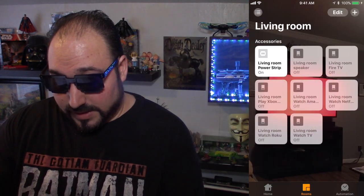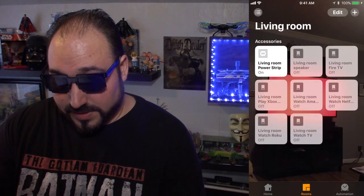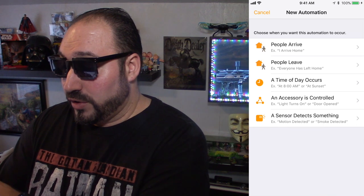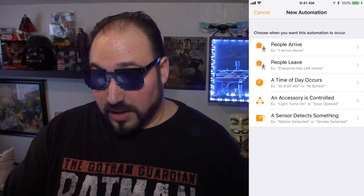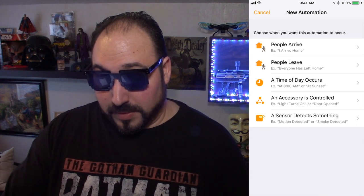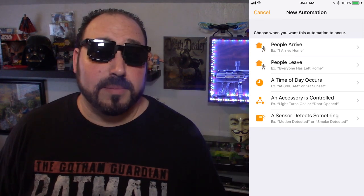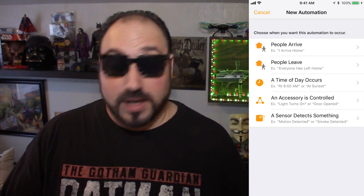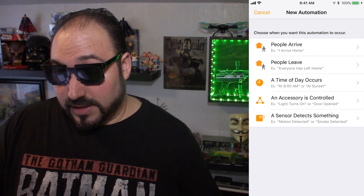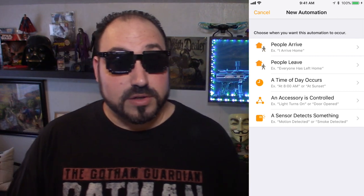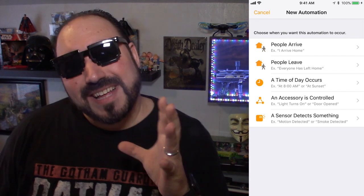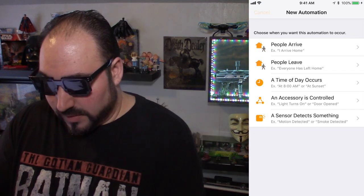The next button at the bottom is Automation. This is where you can set different automations. I'm not going to get deep into this, but I do want to show you it. So you can set commands like when people arrive, when people leave, or set something to occur at a time of day. You can add accessory controllers, add sensors — all kinds of commands. So we're going to hit Cancel on that.